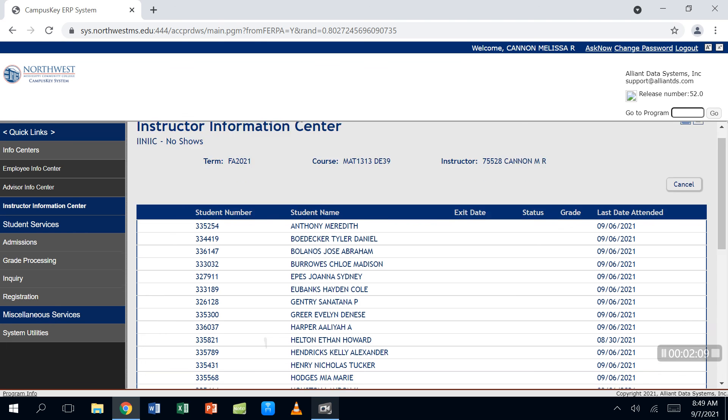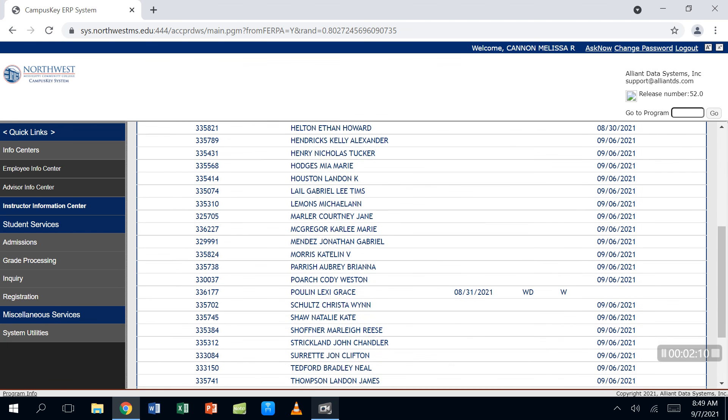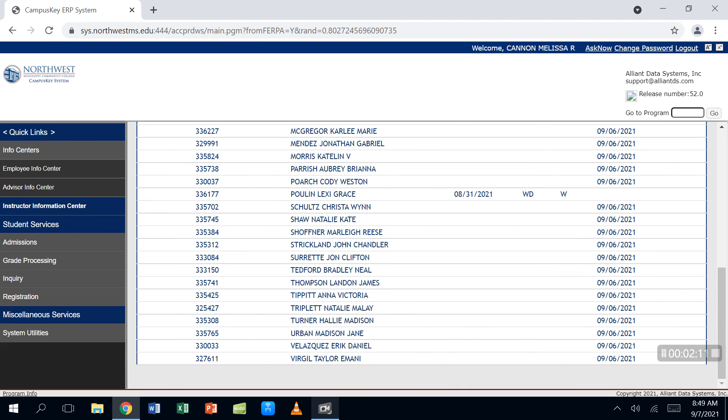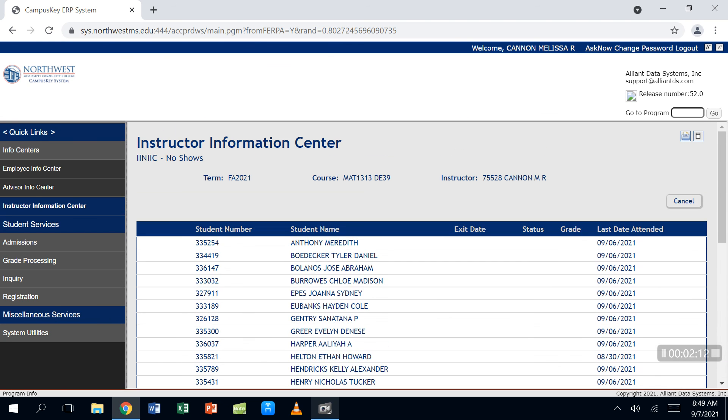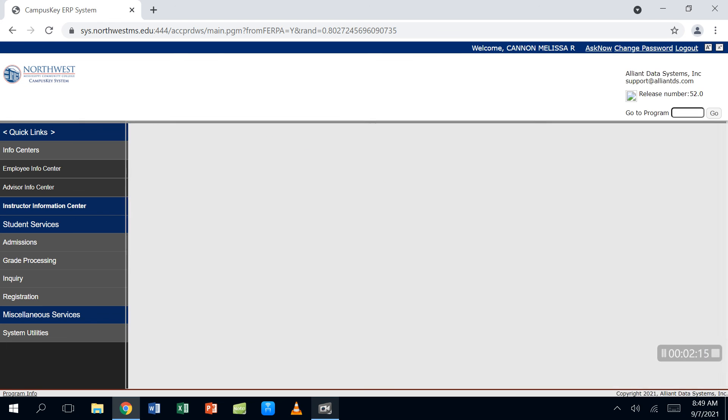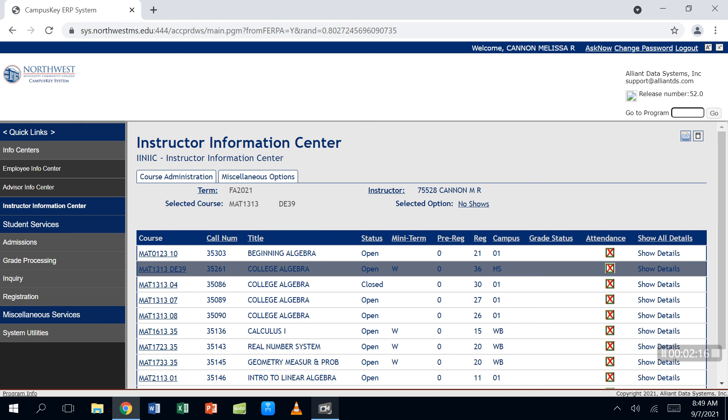But again, if you're like me and you don't see any no-shows written beside their names, then you're all set. You can just hit Cancel and you'll be done with it.